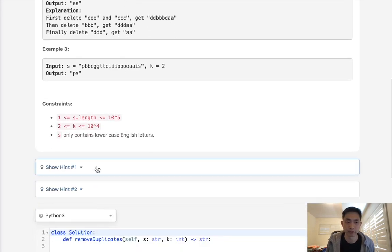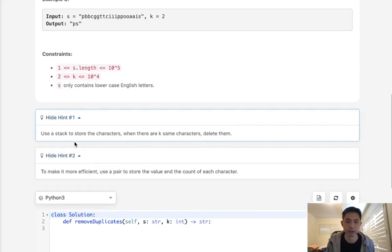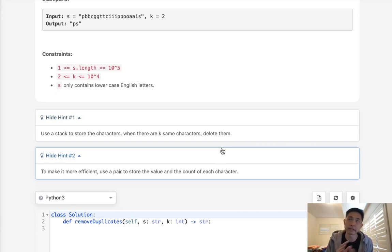But they give you a few hints here that helps us make it a lot easier. Use a stack to store the characters and when there are k of the same characters delete them. So that's going to allow us to do this all in one pass.